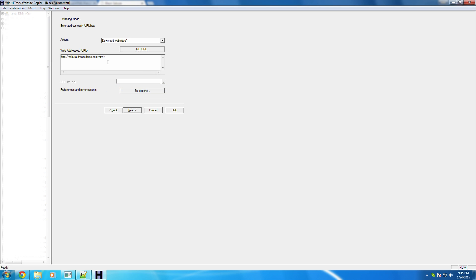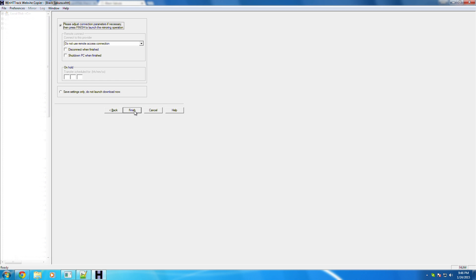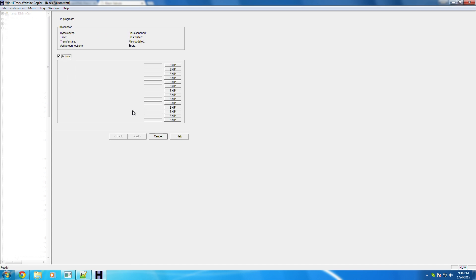And right here is where you're going to paste the web address. So just put that in there and then hit next. Leave everything the same and hit next.